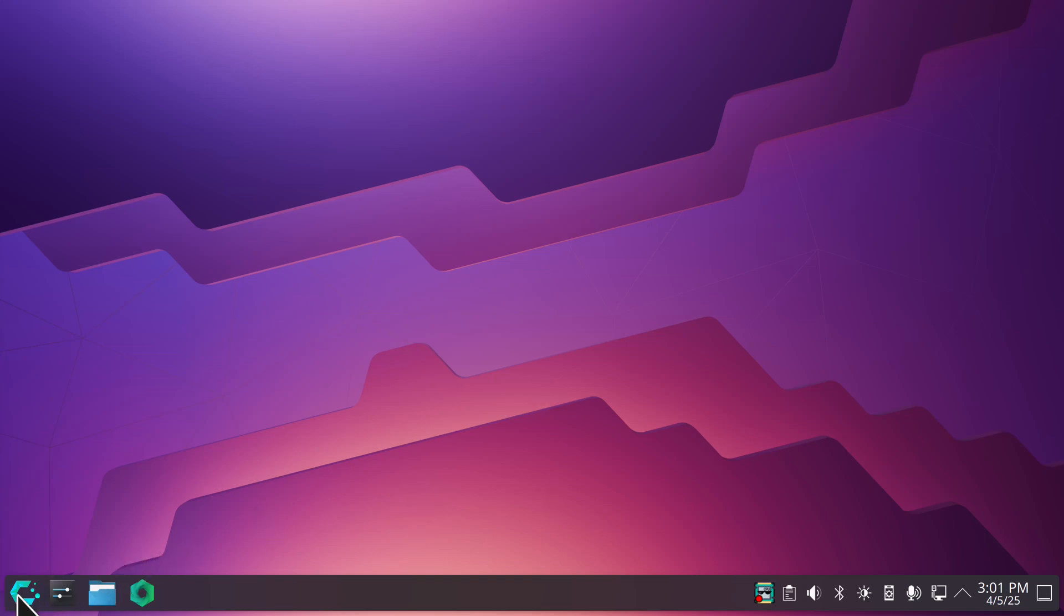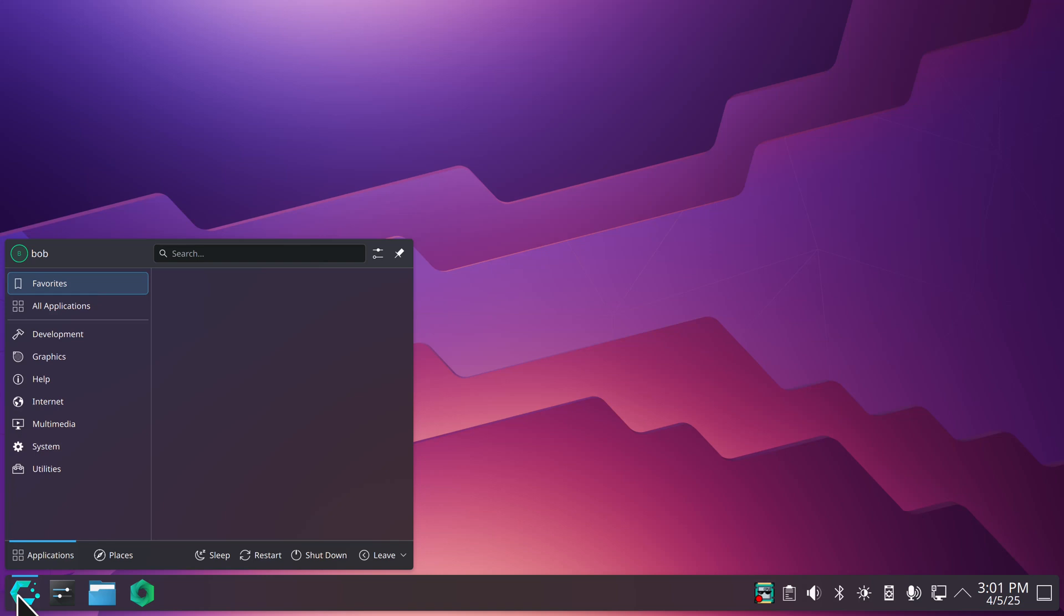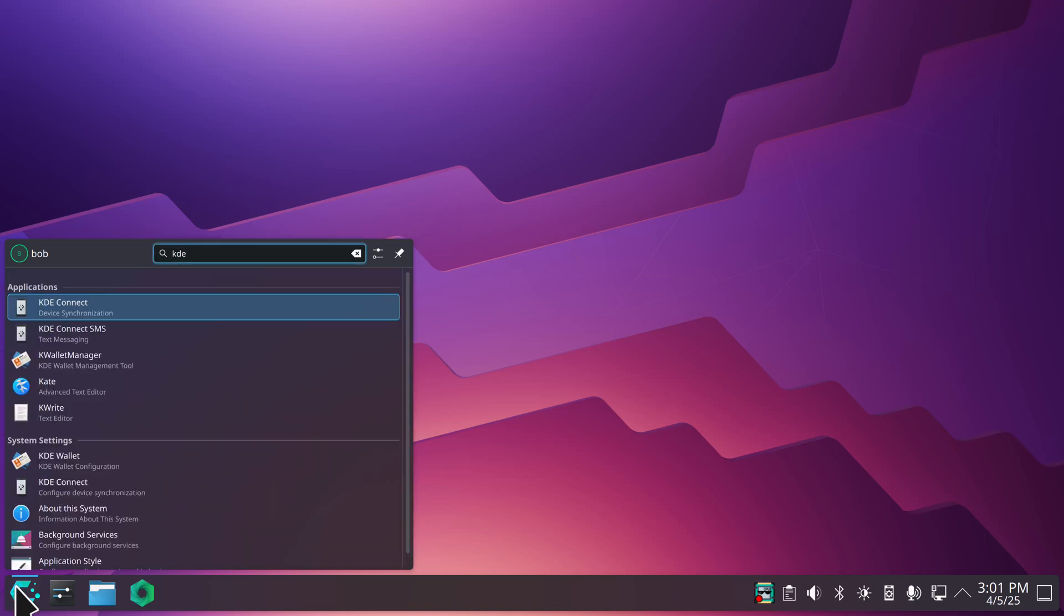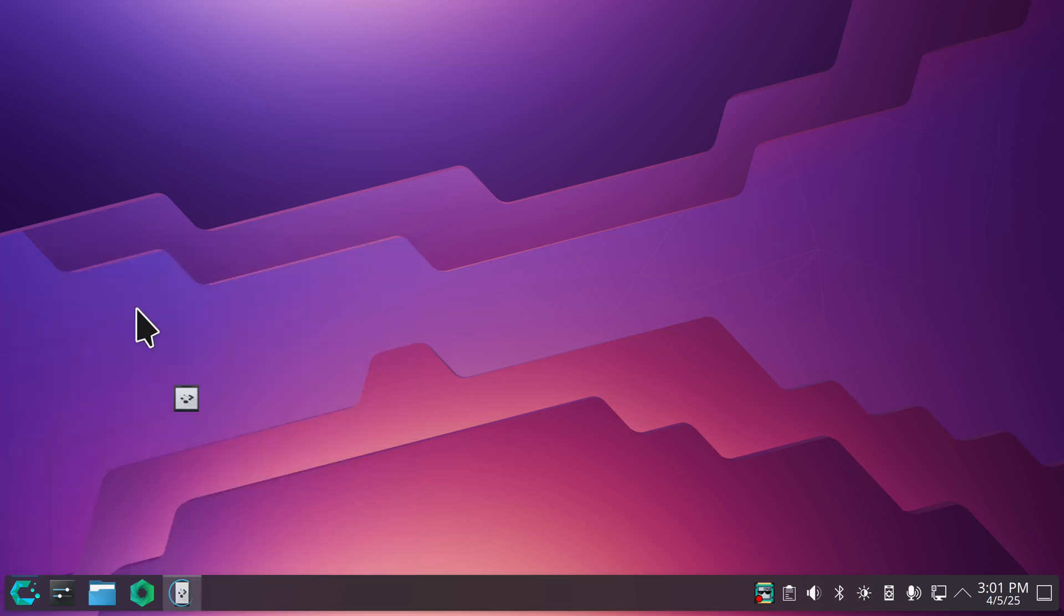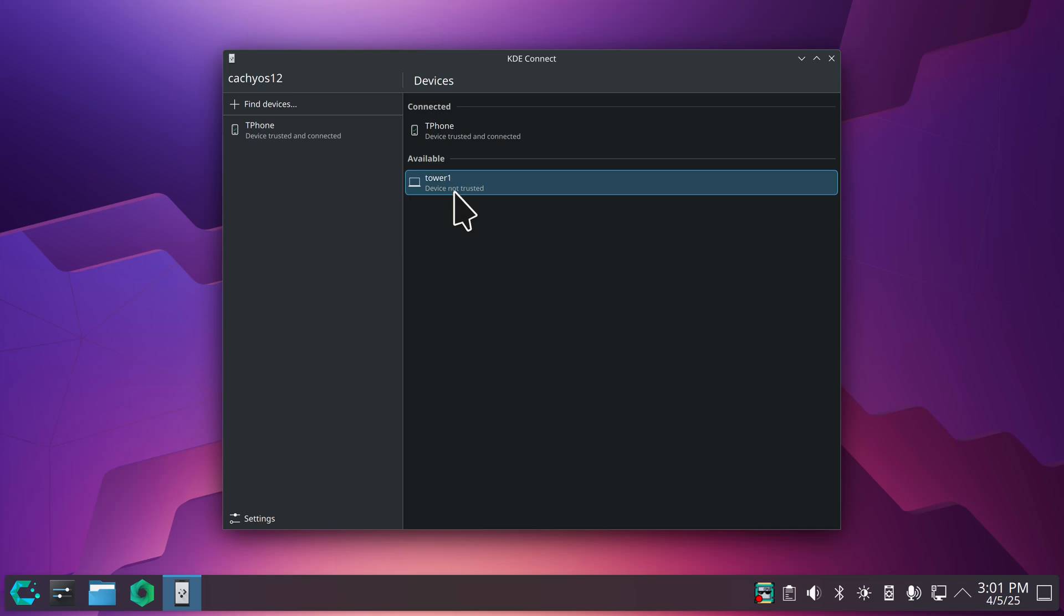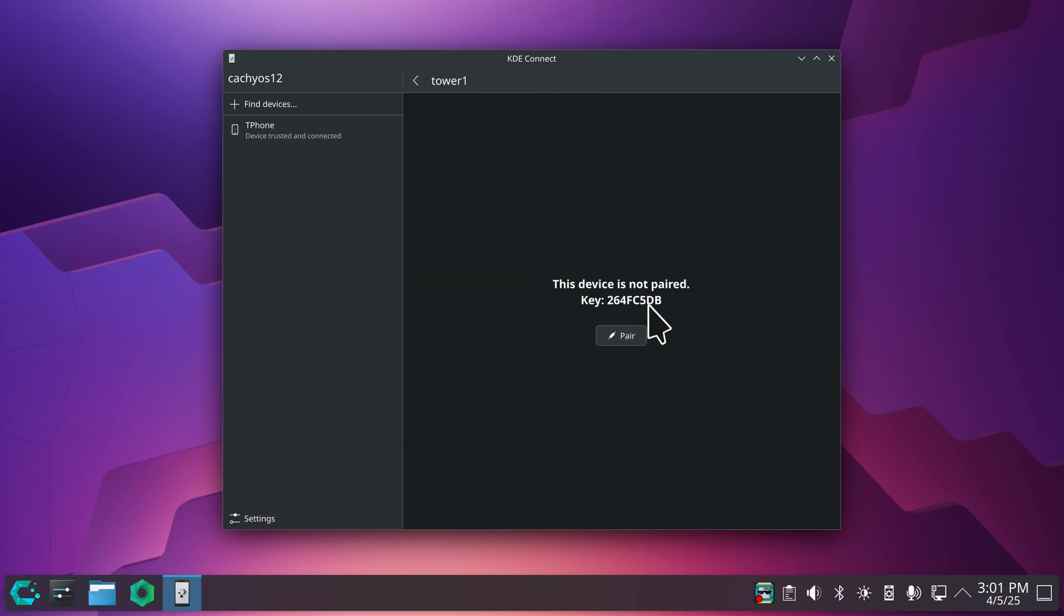You also have another tool in here that if you just type in KDE, it will be called KDE device synchronization, and that will give you your name of your computer and what you're currently paired up with. You can see this tower computer is not paired yet but I can request a pairing from it.